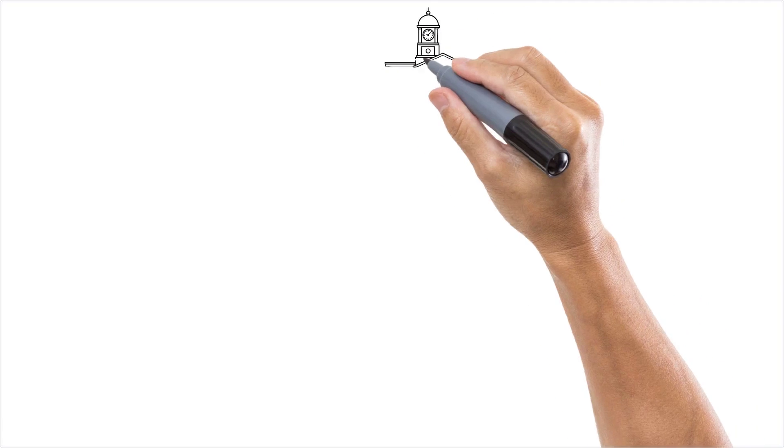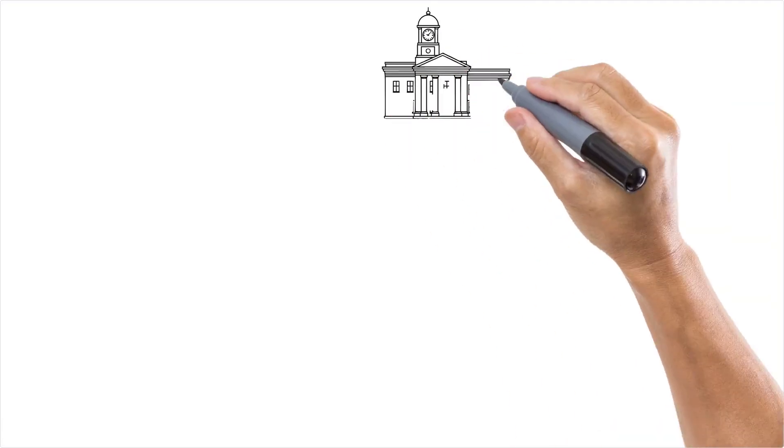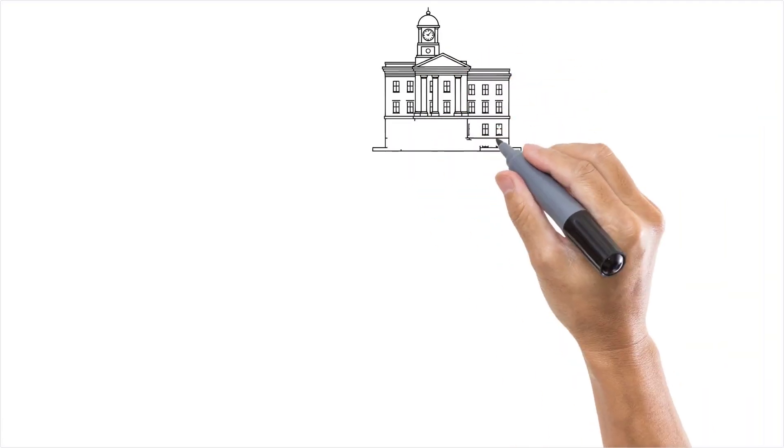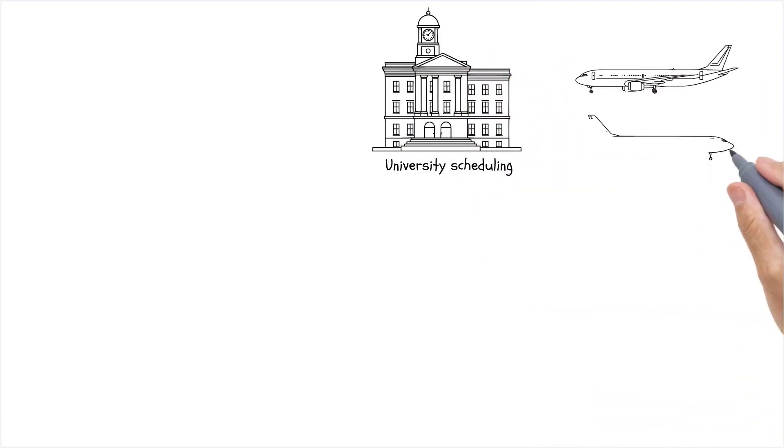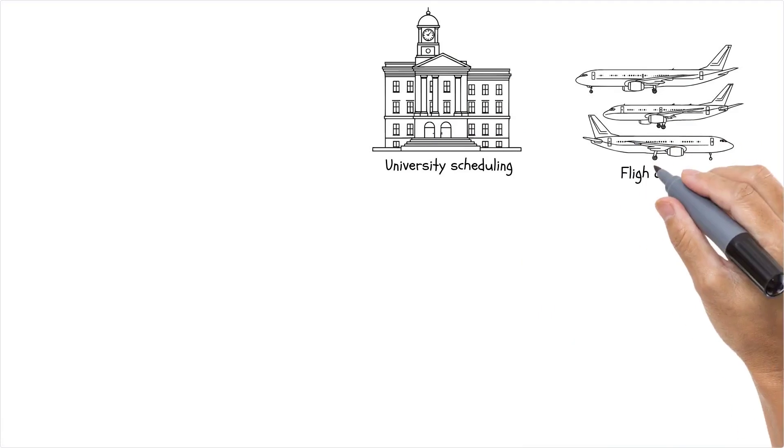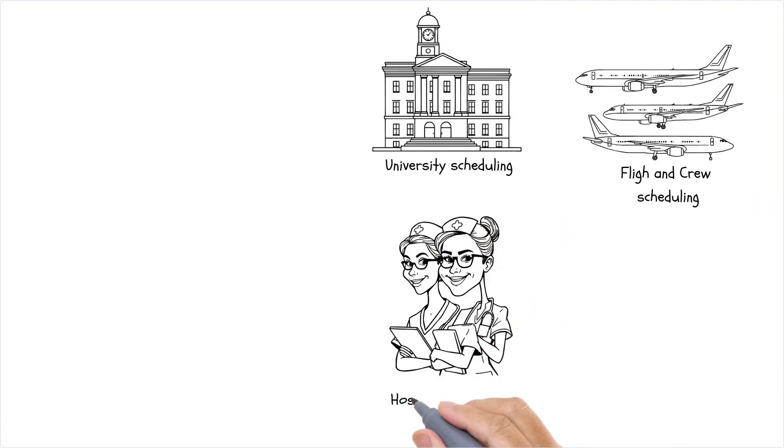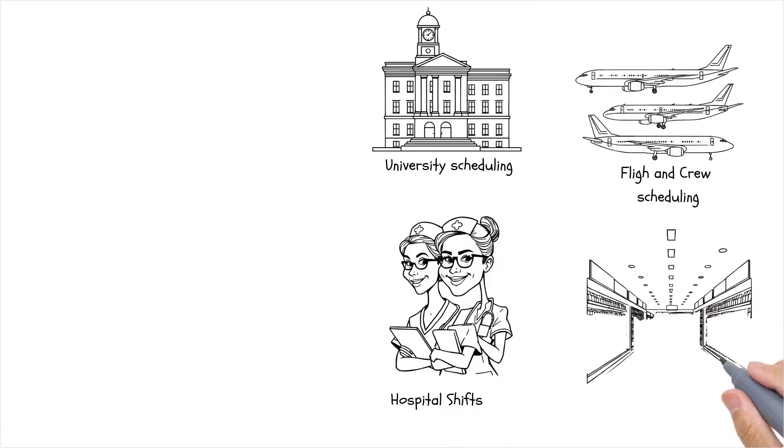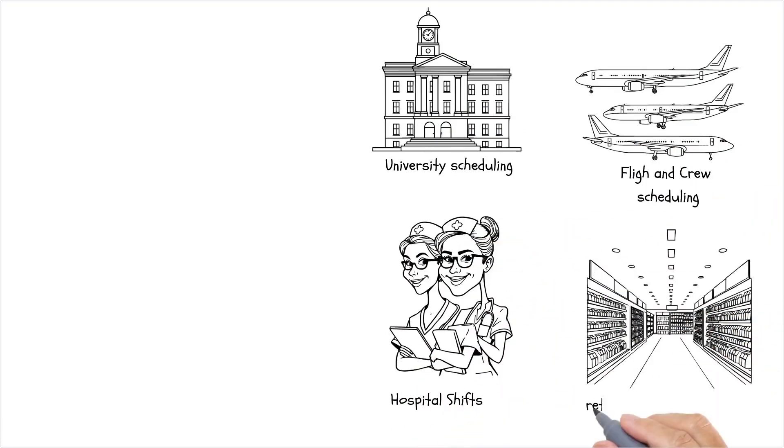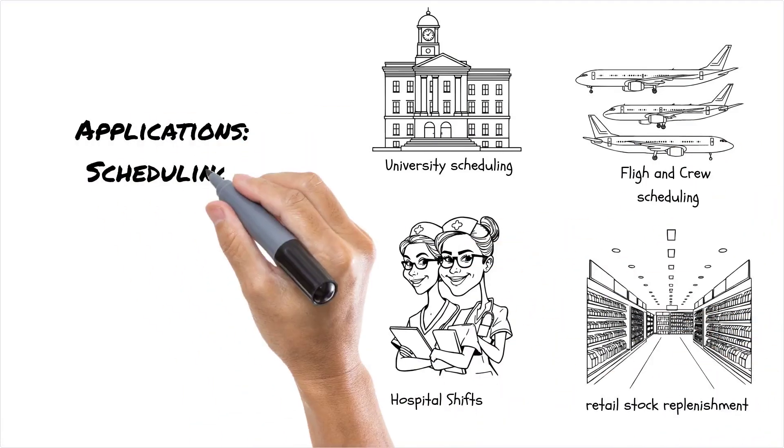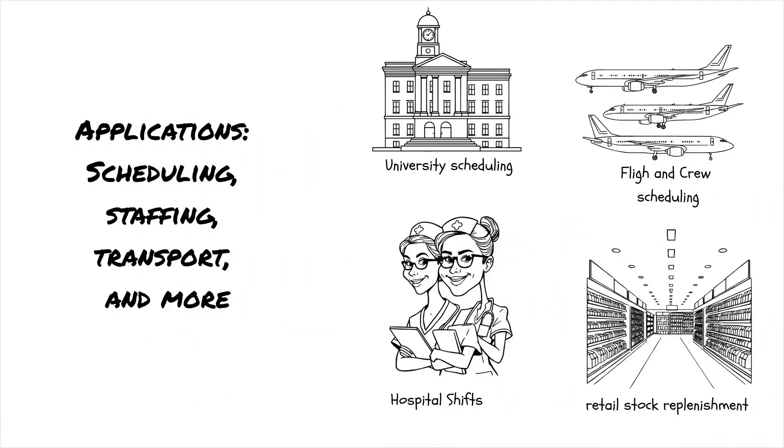Column generation isn't just for delivery trucks. It's used in classroom scheduling, flight and crew assignments, hospital staffing, public transport timetabling, and retail stock replenishment.